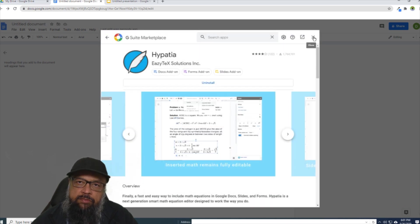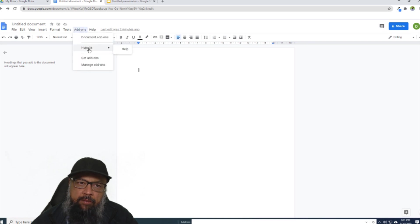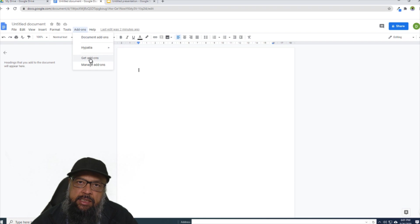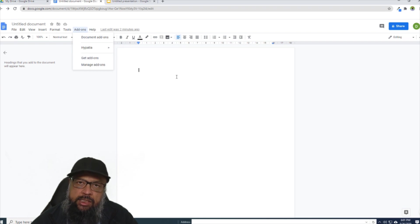Now I can close this window. And now if I click on add-ons, I have Hypatia here. And now I have both buttons enabled - get add-ons and manage add-ons. And now I can write equations here.